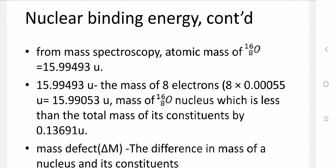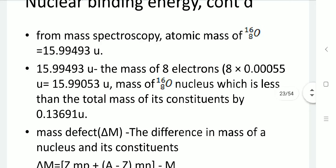From the mass spectrometer we get the total mass of the atom combining electrons, protons, and neutrons. The actual mass of the nucleus is obtained by subtracting the mass of electrons. This measured value is less than the total calculated mass of constituents by 0.13691 atomic units. This difference is known as the mass defect — the difference between the mass of a nucleus and the total mass of its constituent particles.